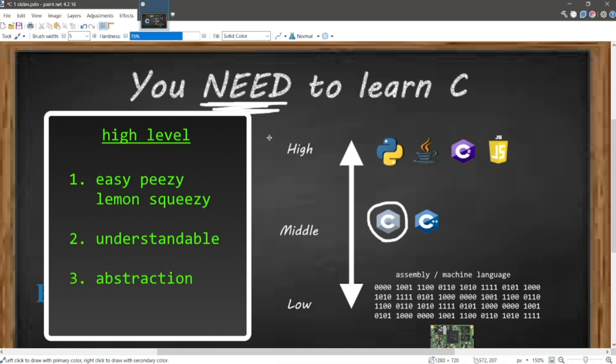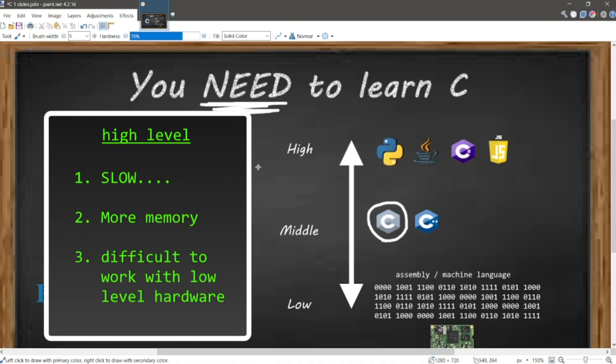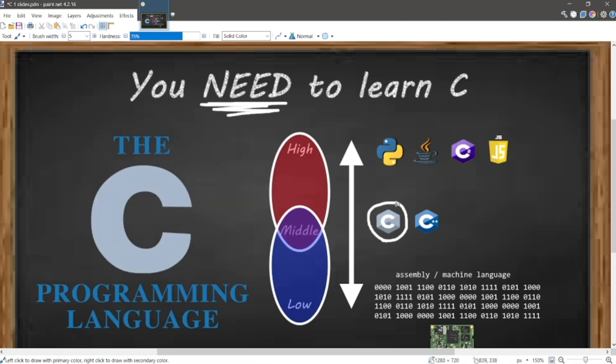High-level languages are easier to work with, easier to understand, they allow for more abstraction, but they're slower, they use more memory, and they're abstract, so it's difficult to work with low-level hardware and systems. A major advantage of middle-level languages is that they can act as a bridge between high-level software and applications, as well as low-level hardware and embedded systems.